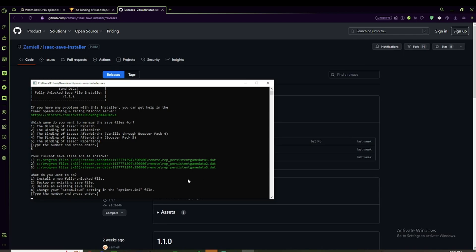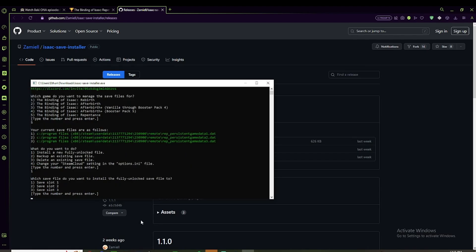But if you're just trying to install a full save thing, first delete whatever save file it is, unless it's already empty. And then click one, and then select the number slot you want. They're all already dead gods, so I don't really need to change it. But yeah, it's as simple as that.